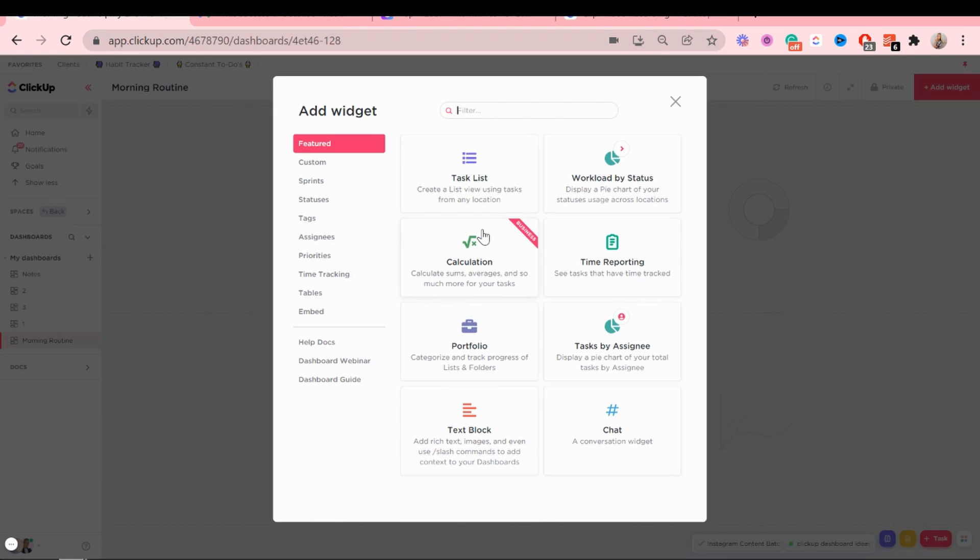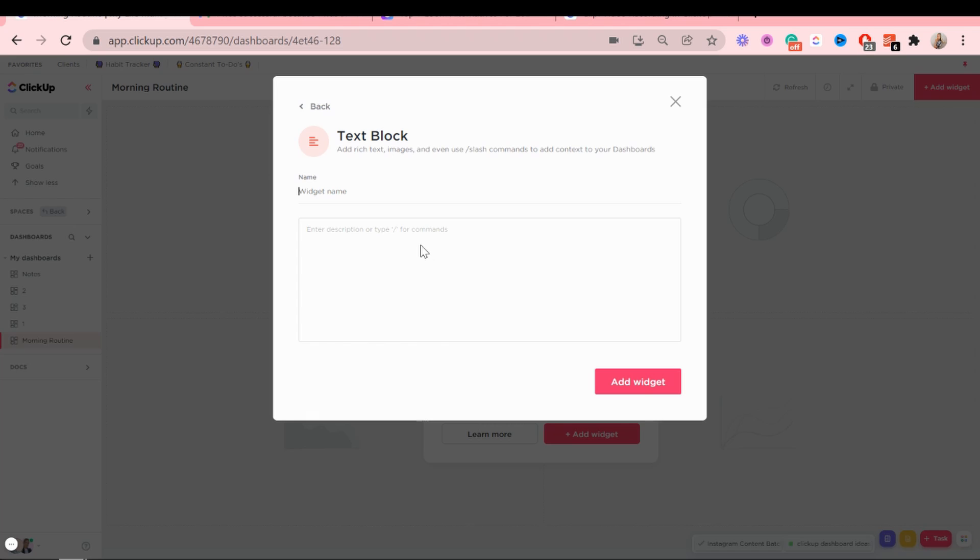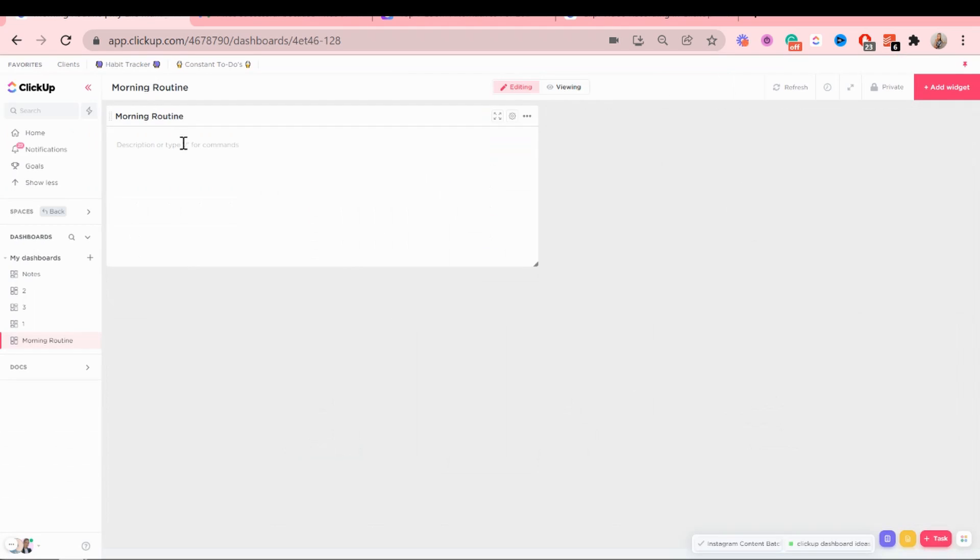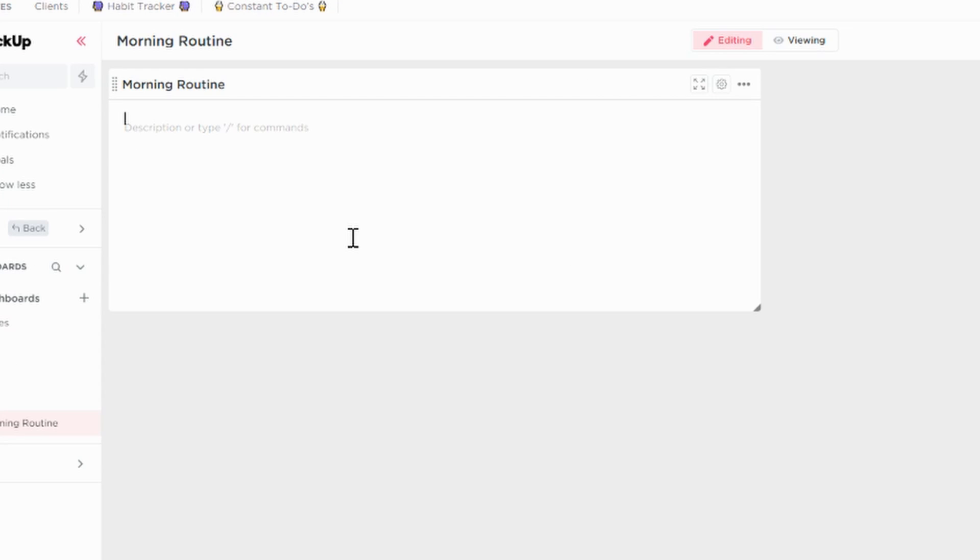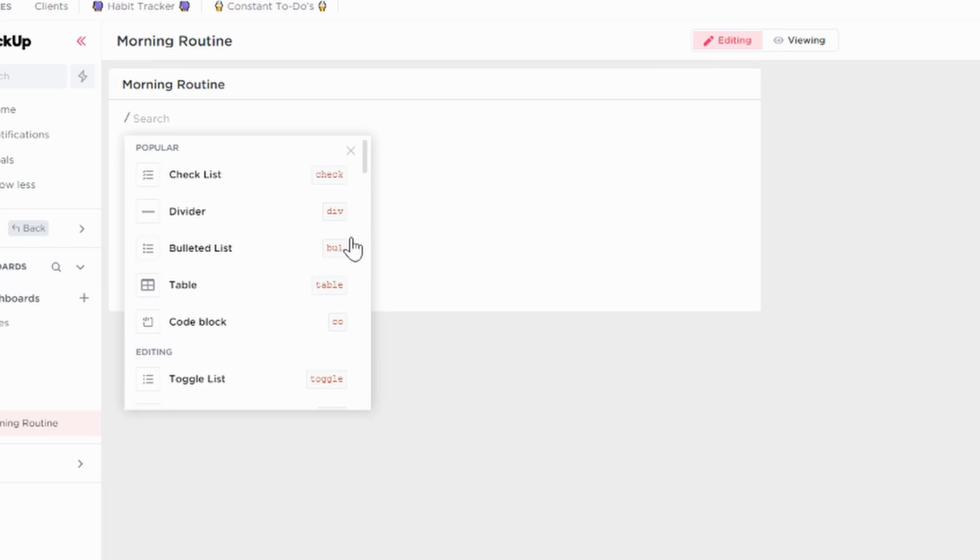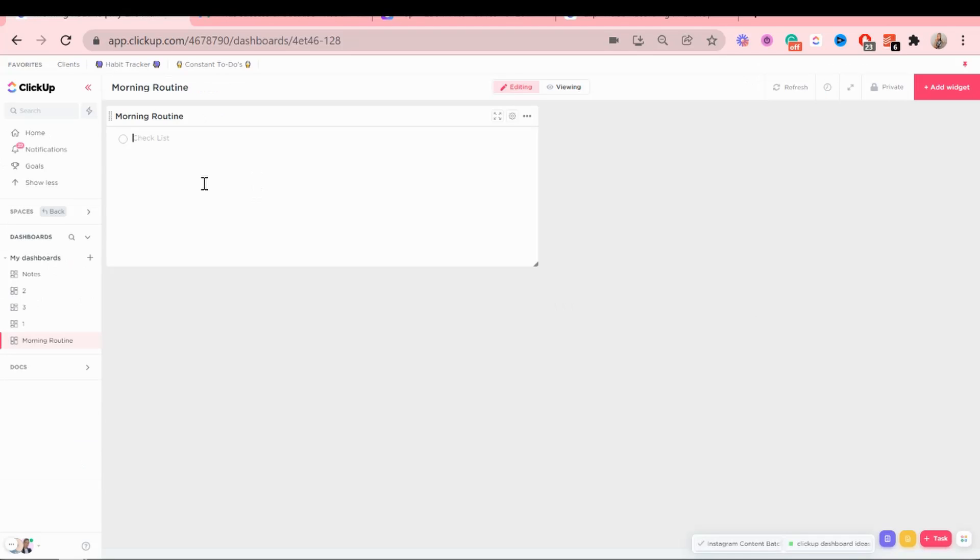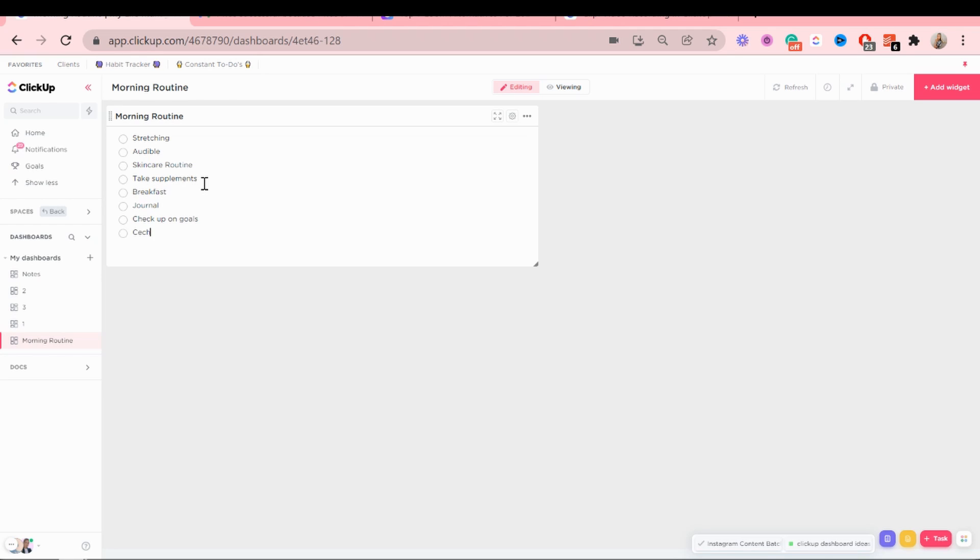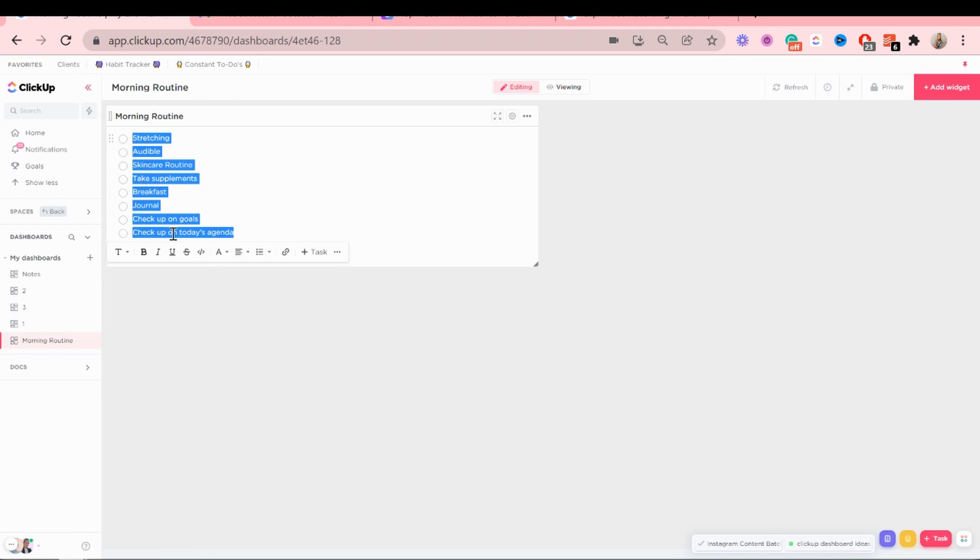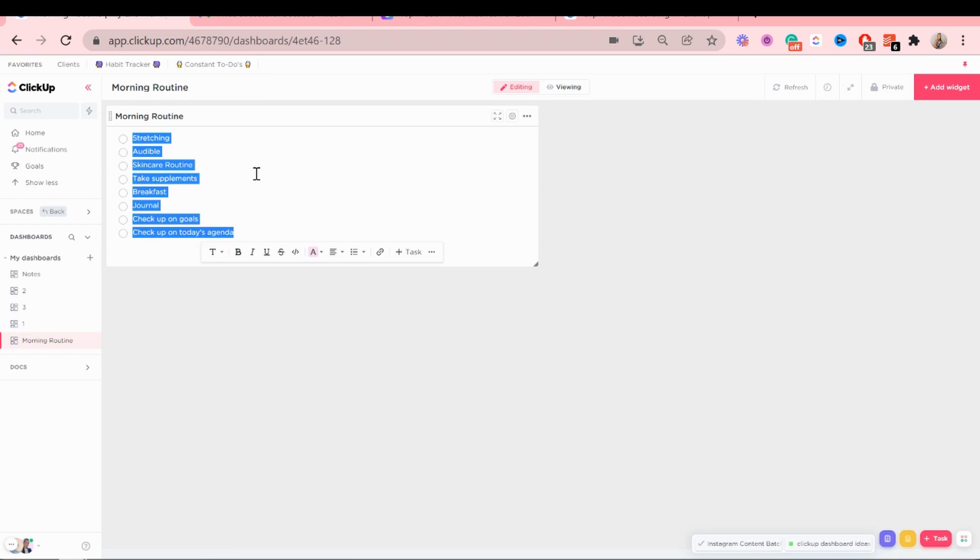Okay, so now we're going to add widgets. The first widget we're going to add is a notes or a text block widget. I'm going to call this morning routine because this is where I will add my actual morning routine. So I'm going to add a checkbox list like that and now I'm just going to write down everything in order that my morning routine consists of. And I like to highlight things as well, even make it bold.